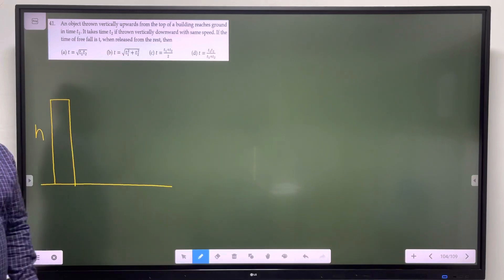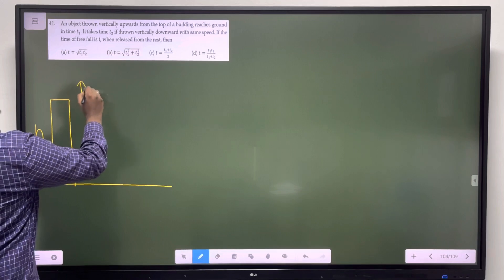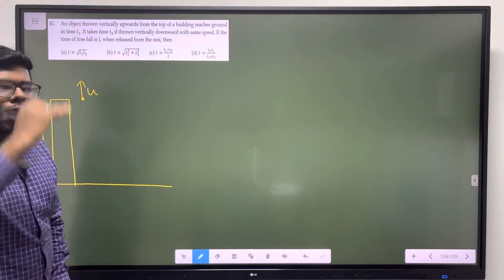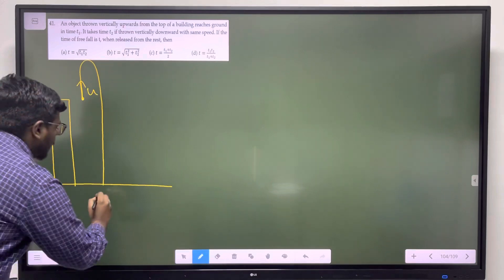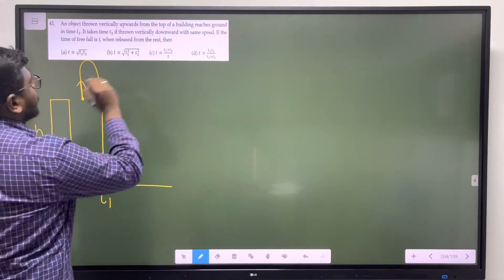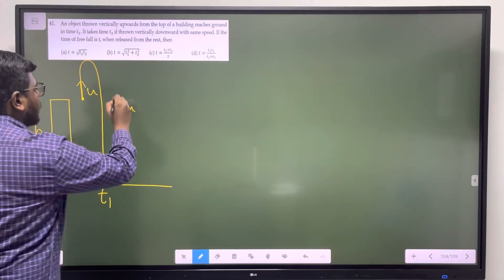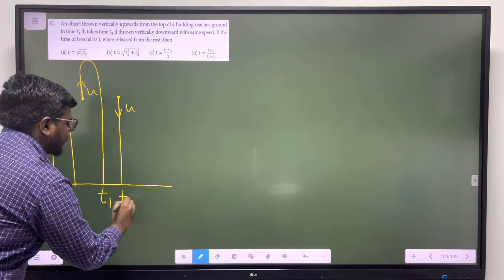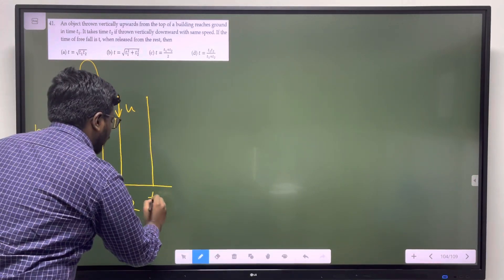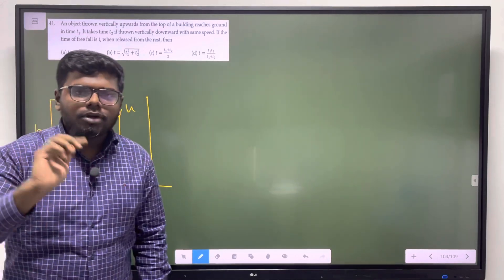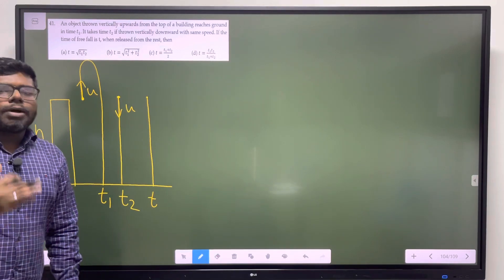In the tower, height h. Consider one ball thrown with some speed vertically upwards from the top of that tower - it reaches ground in time t1. The same speed vertically downwards - it reaches ground in time t2. The third object: just drop it. Initial velocity equal to zero, and the time taken is t.